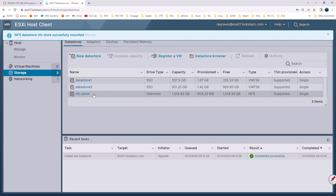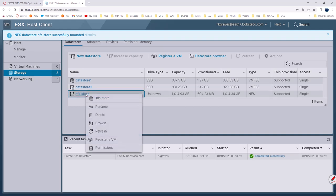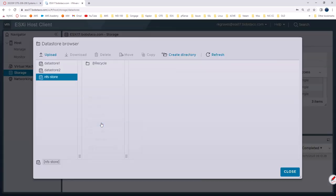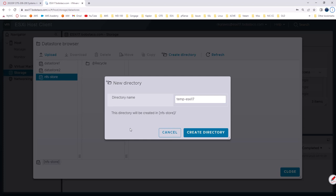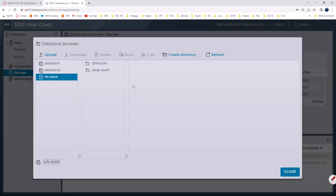What I like to do is I like to go in and create a folder on that store just to be sure I can read and write to it. Right click on it and browse and then just go to create a directory. And we're good to go.